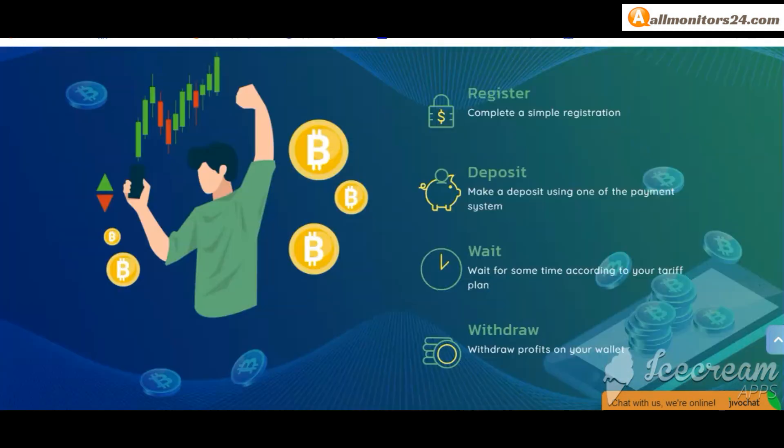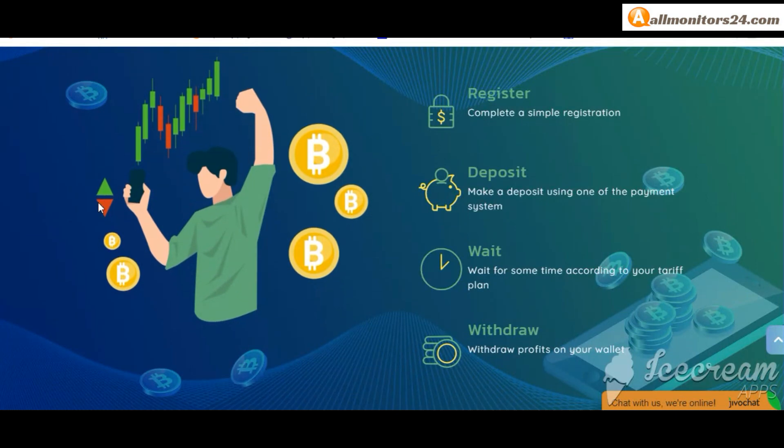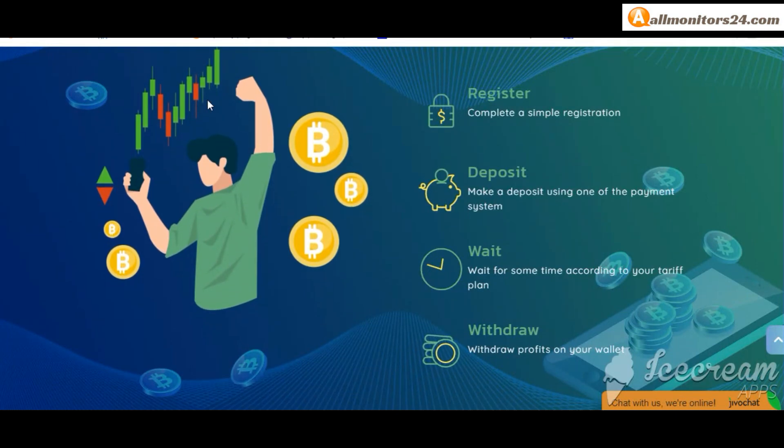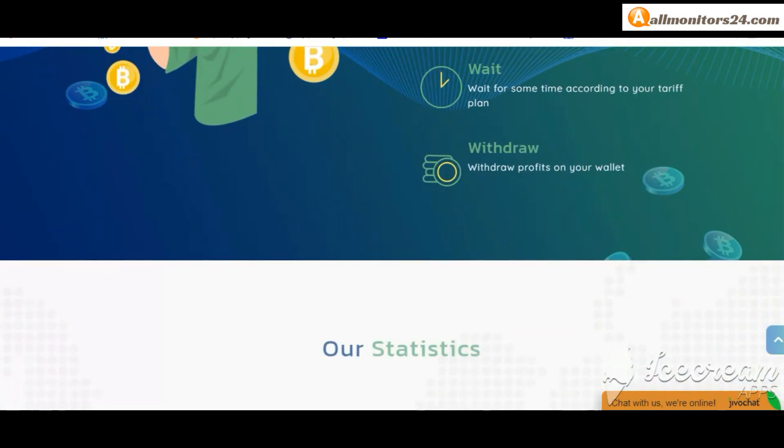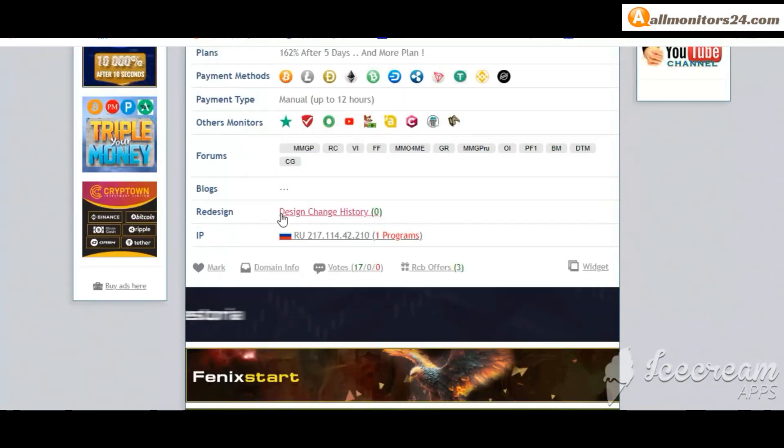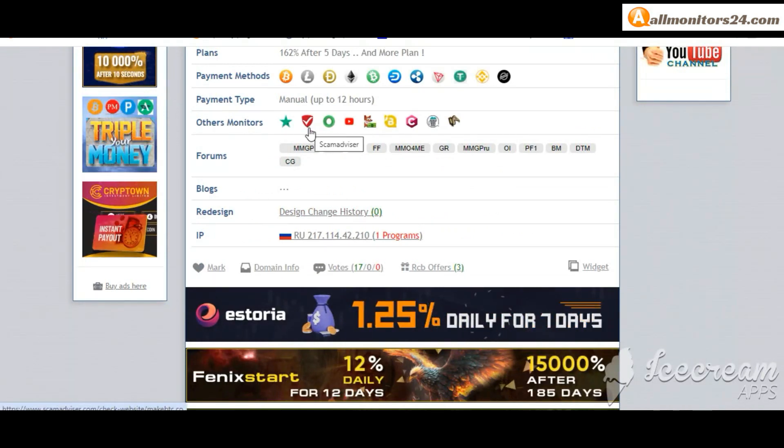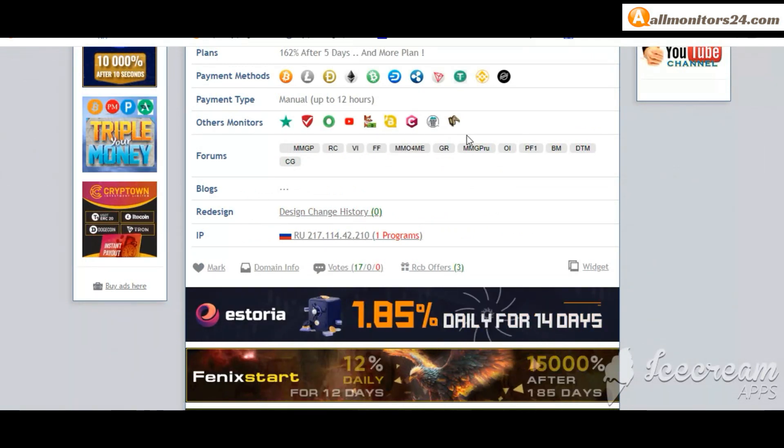Payment methods Bitcoin, Ethereum and more. Payment type manual. Others monitors: Trust Pilot, Scam Advisor, YouTube and more. Click and see.